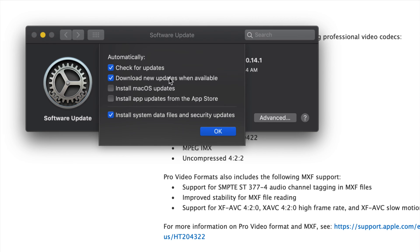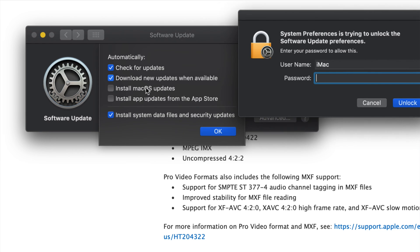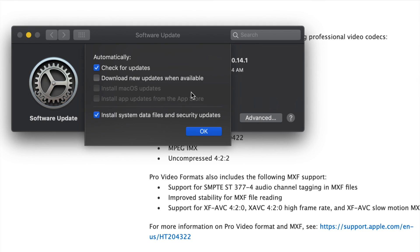Do not automatically install updates. 'Automatically download new updates when available' is okay, as long as they don't get automatically installed. Now if you guys have slow internet you might want to turn that off too, because you don't want it downloading in the background while you're doing something and wondering why your internet is slow. I'm going to leave it on because I want it to download but not automatically install the update.